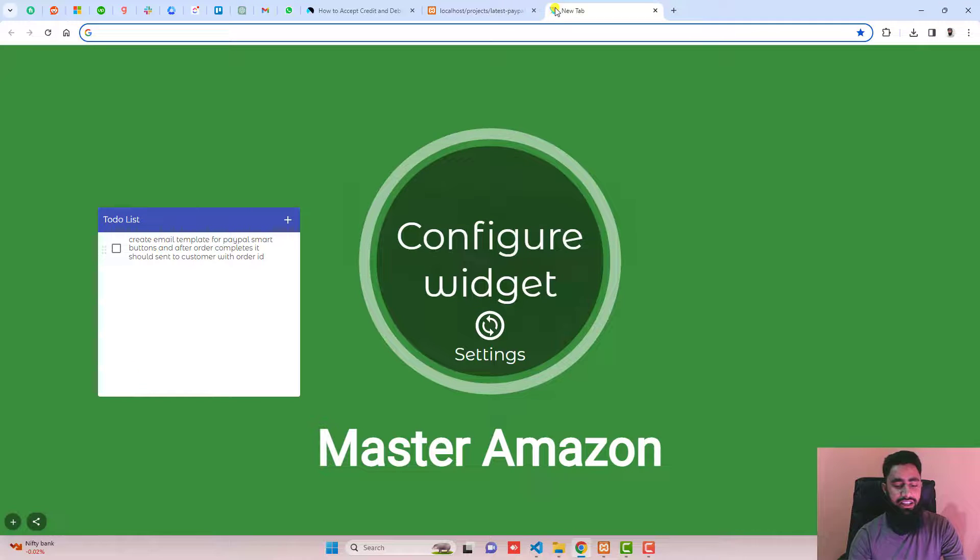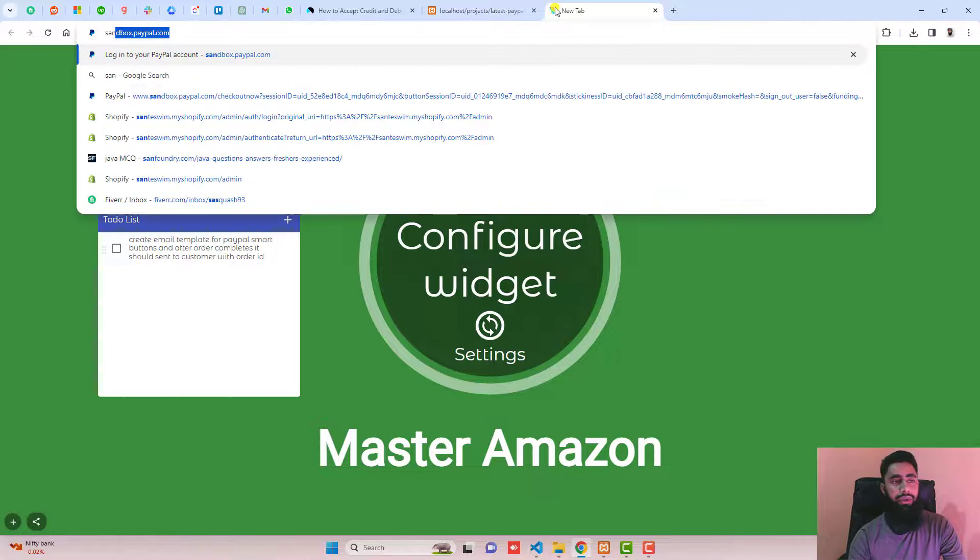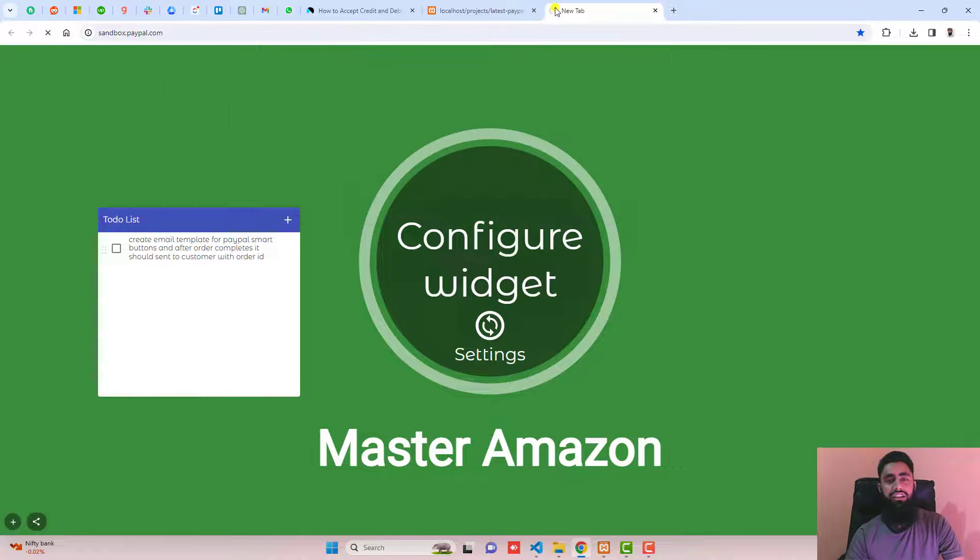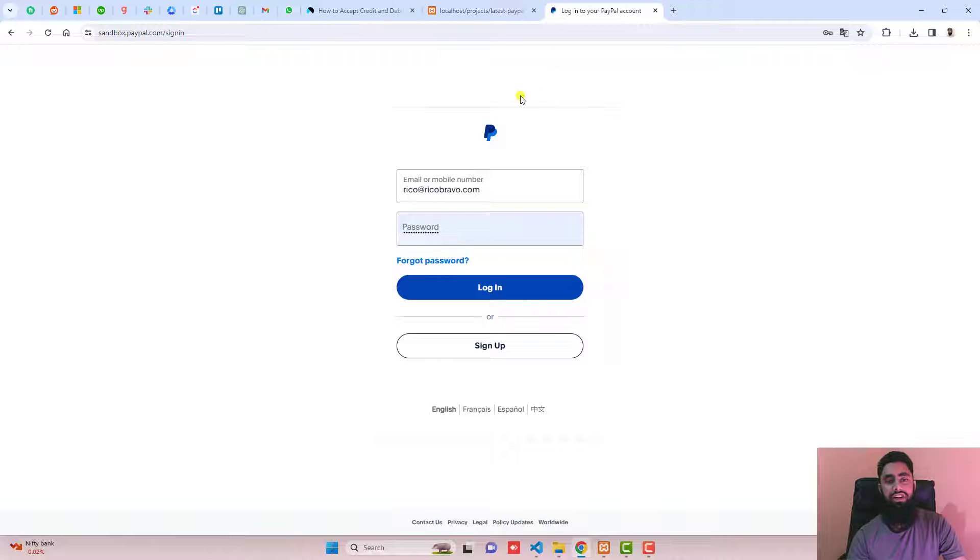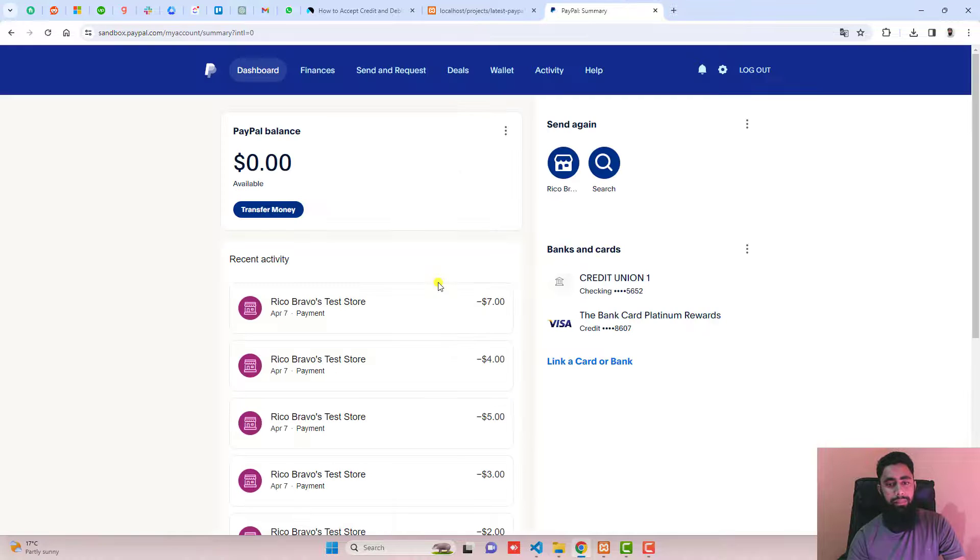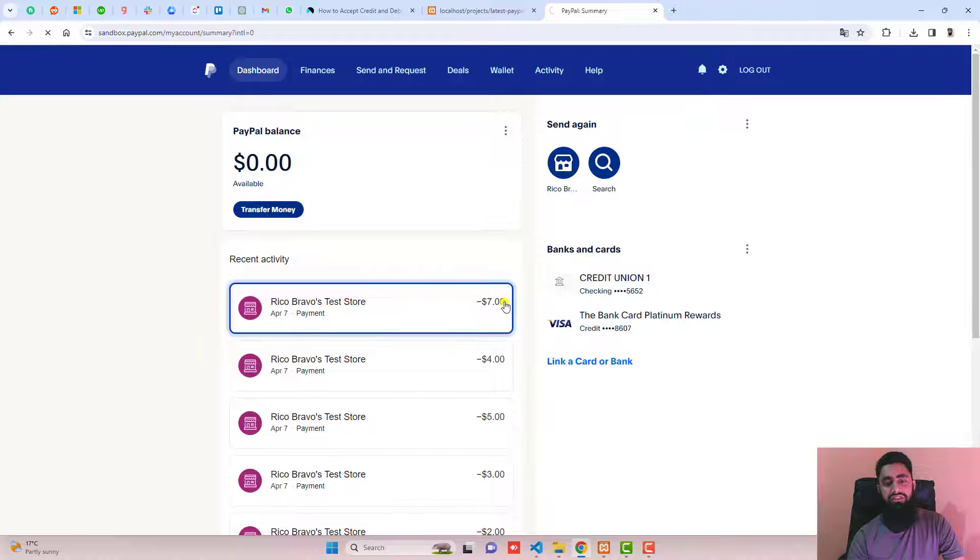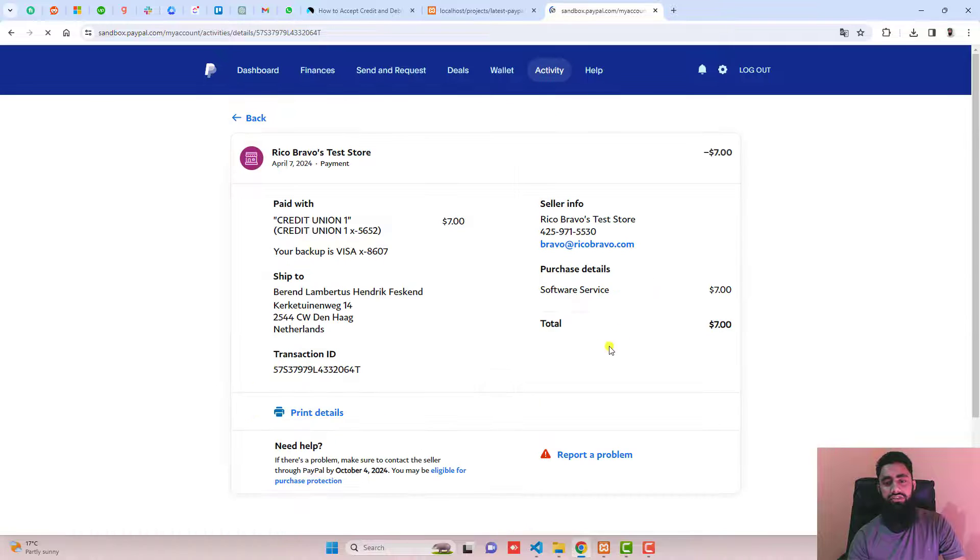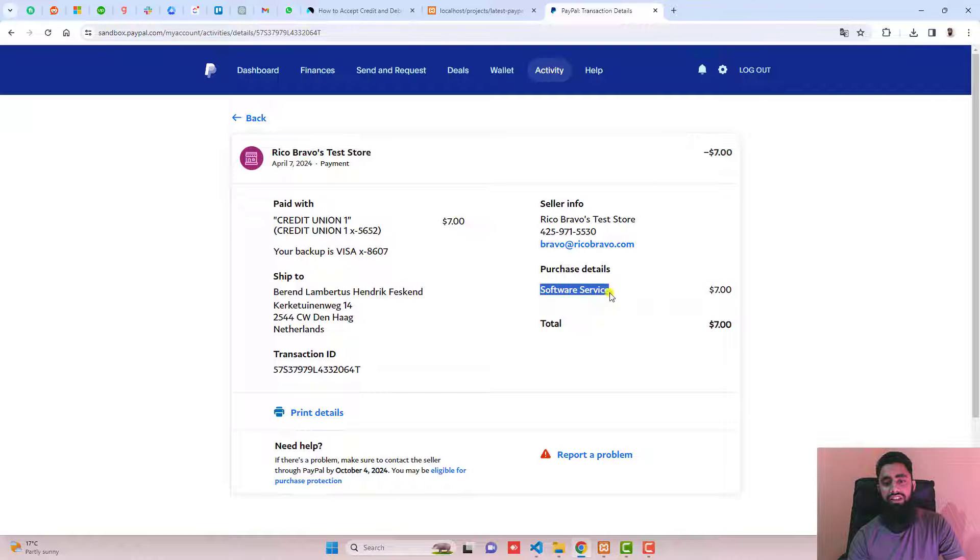Let's cross check the PayPal that we have received the money or not. Here we go. You can see that we have seven dollars here. We just received it and the reason of payment is software services.